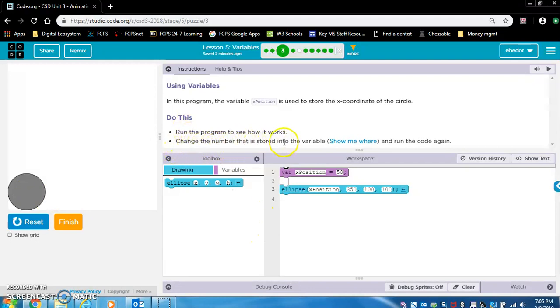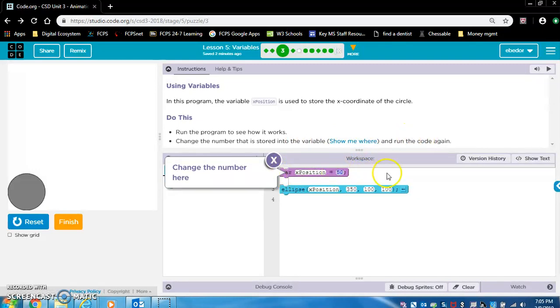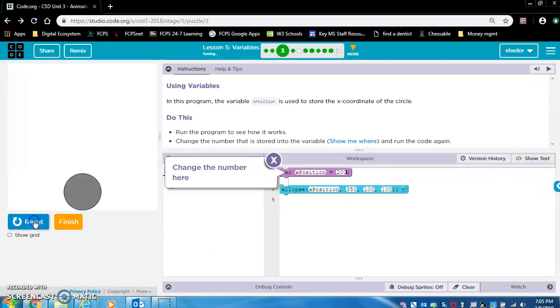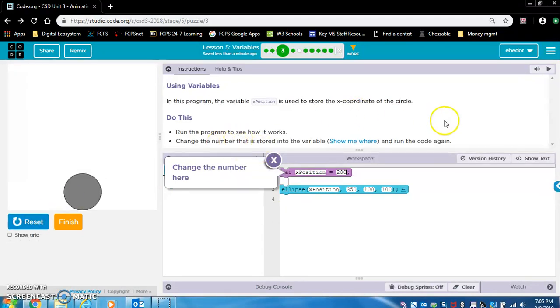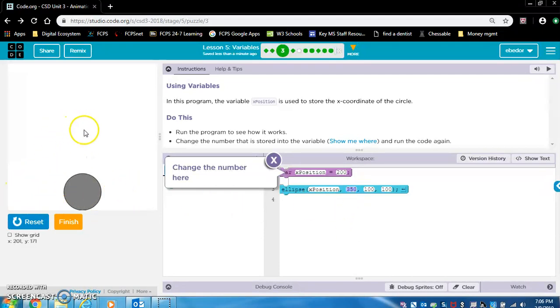It's used to store the x coordinate of the circle. Is this 50? Yeah, just about. If you look down here, the x value says just about 50 in the middle of the circle. Run the program. Change the number that is stored into the variable. Let's put it in the center of the screen, and that's about 200. So let's change it to 200. It changed the x position. Because it's the x position and the y position is 350, which is down here. And that's why the circle didn't go up here.